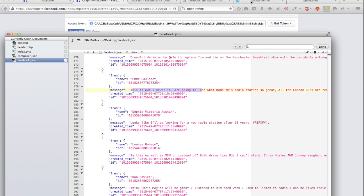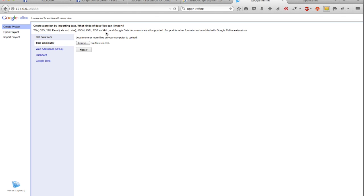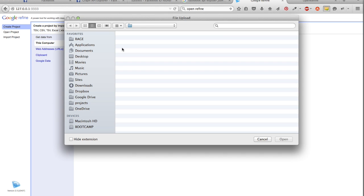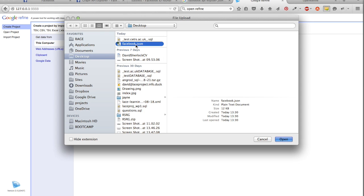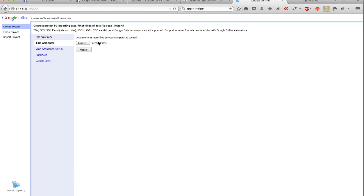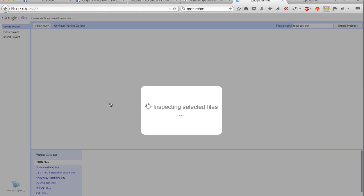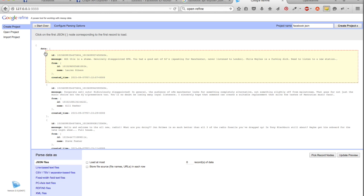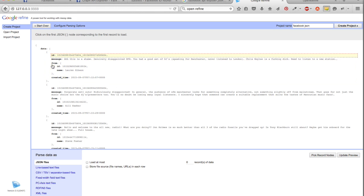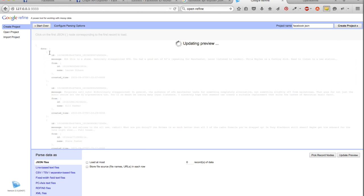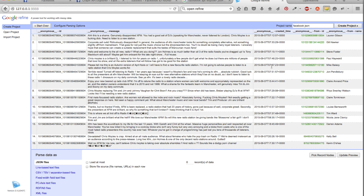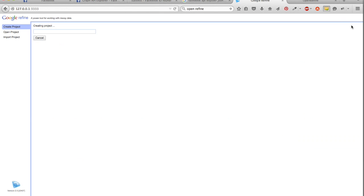Then in Google Refine, just browse to that file you've just created, facebook.json. It will work out the type of data you have and it will ask you to pick the first record. Each of these is a record, so you want the selection to select it all, and it will create what you probably recognize looks kind of like a spreadsheet with these are all the comments, these are when the comment was created, that's the name of the person who made the comment. You might want the ID of the person, in case you're doing any more queries. Just click create project.